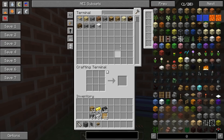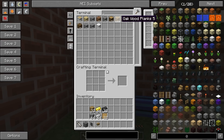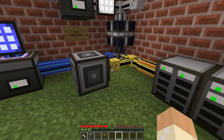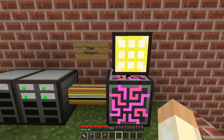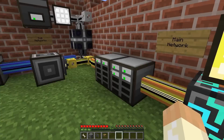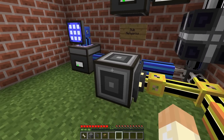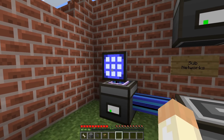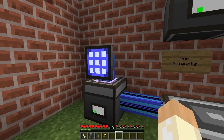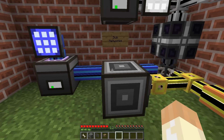And over here I can see the same 288. So that means when I put items in here, the storage bus will recognize that we had planks over here already and will place the planks in this network.